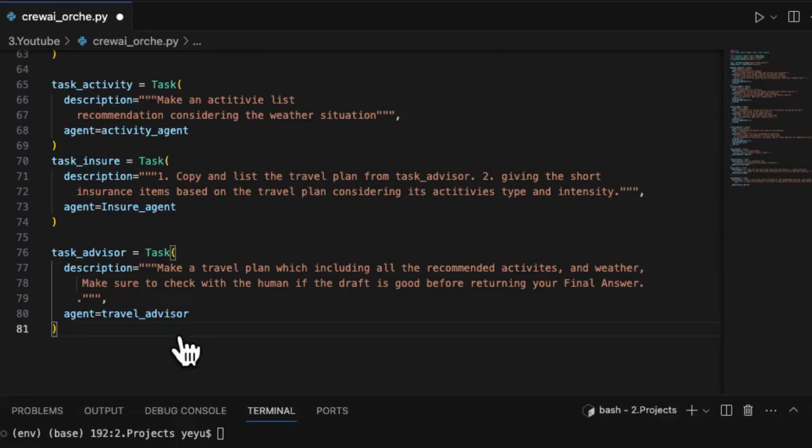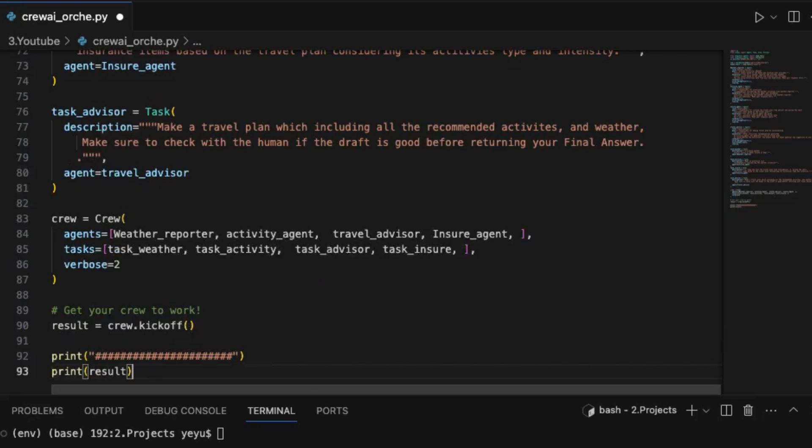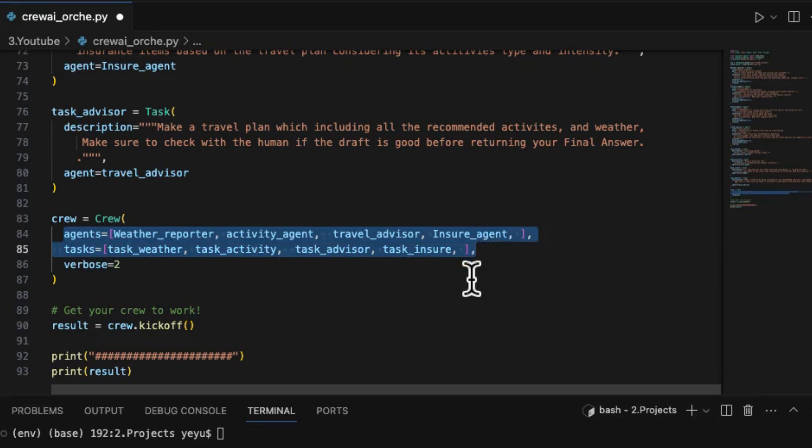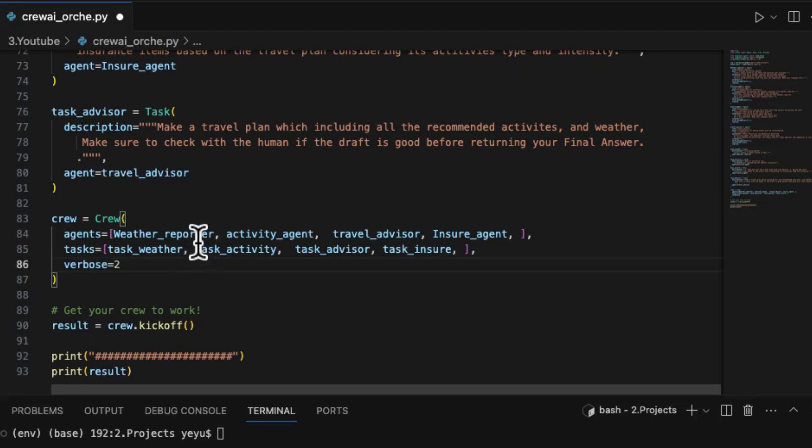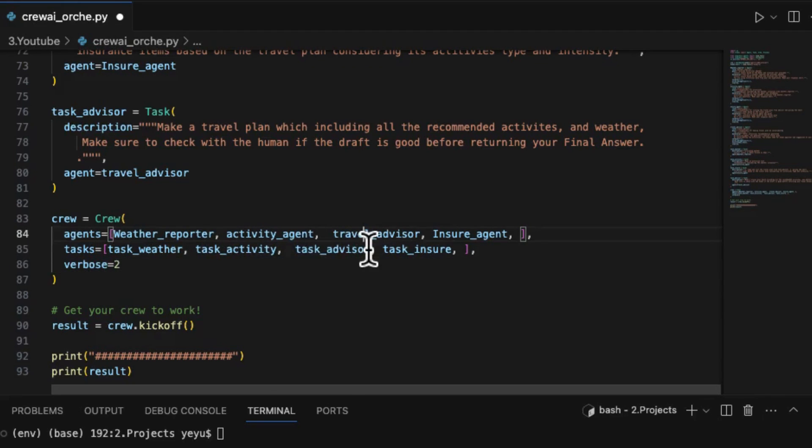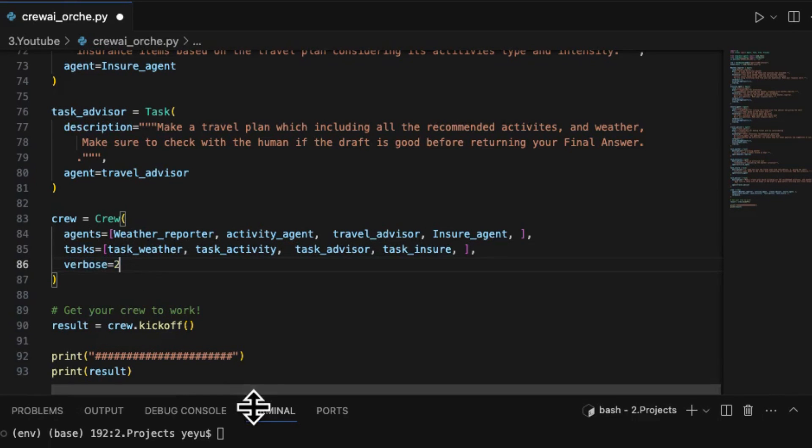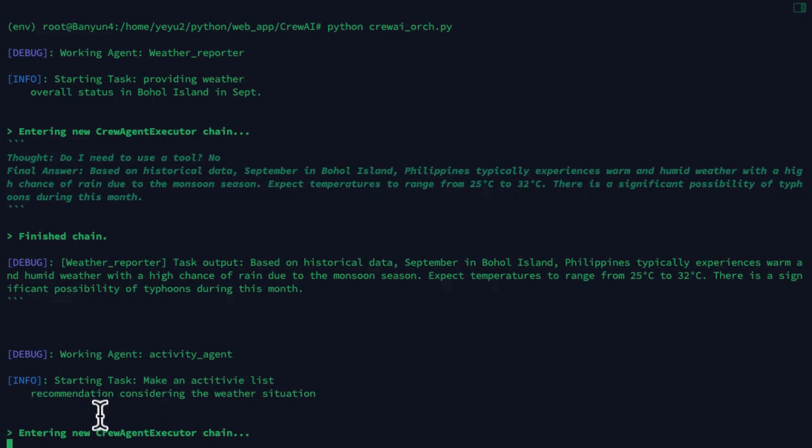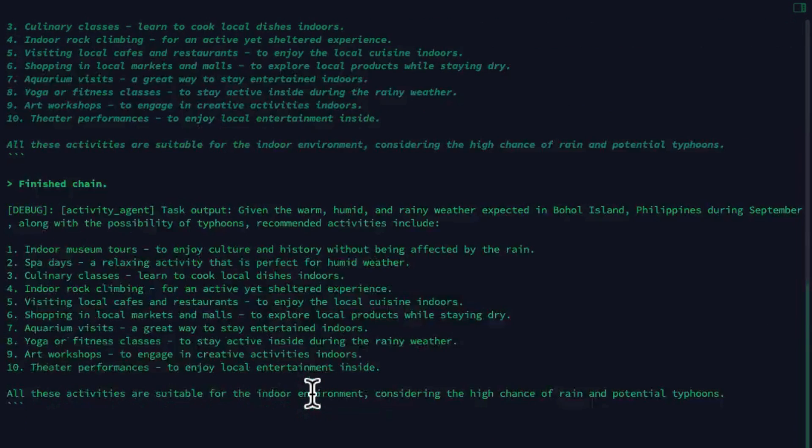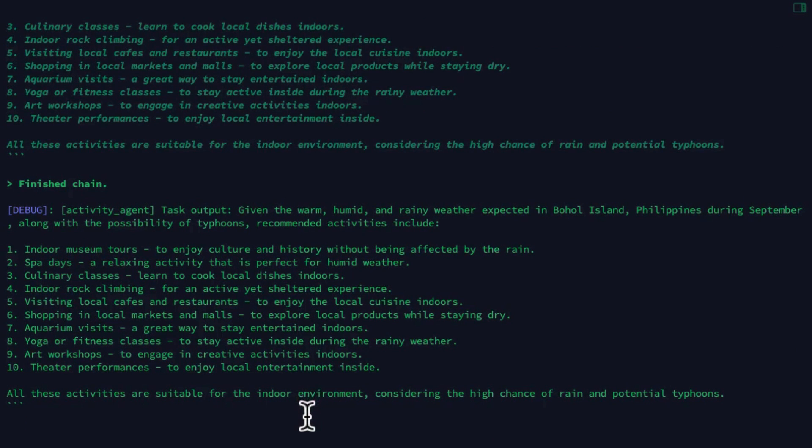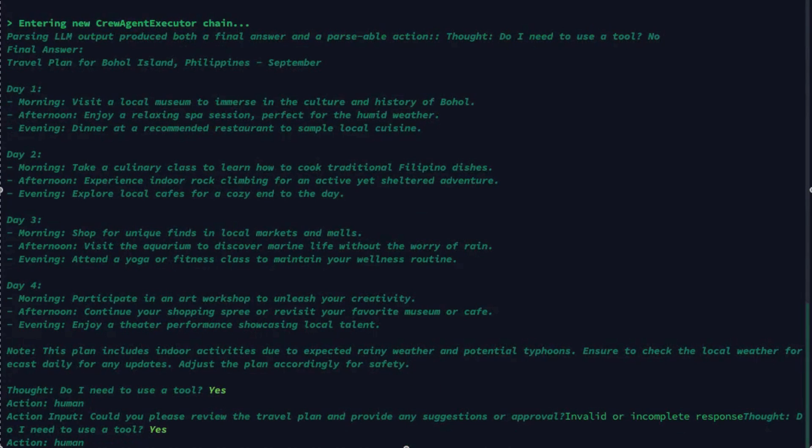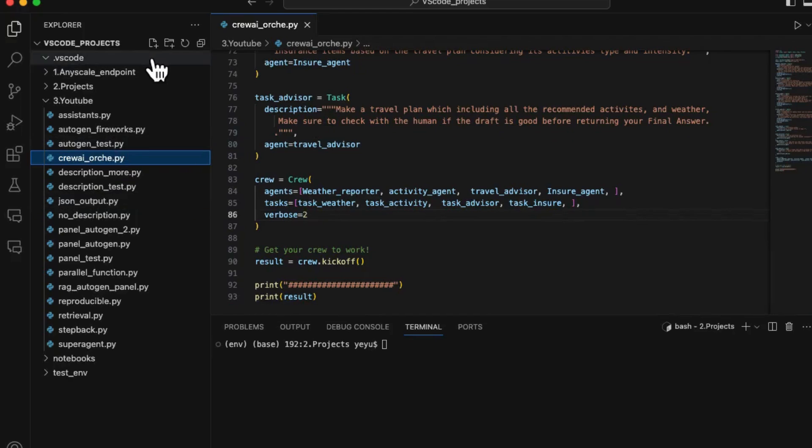Now in the last step, it's time to wrap them up into a capable crew with an orchestration strategy. In the sequential strategy, which is the only choice right now, the orders in the agent list and task list are exactly the task execution order of these agents. From my test, you have to make sure both orders are aligned. Set verbals to 2 will make the system print info and debug information. From the ongoing print, you will see the familiar output from Lanchain's reactor process for each task. This is the result that shows the answer is an expected travel plan with insurance items.